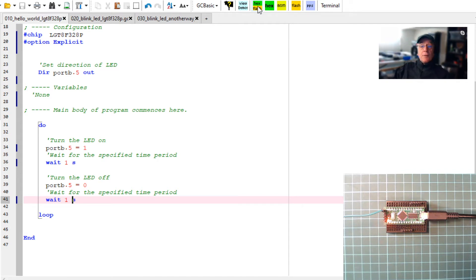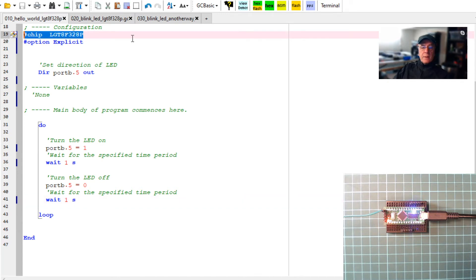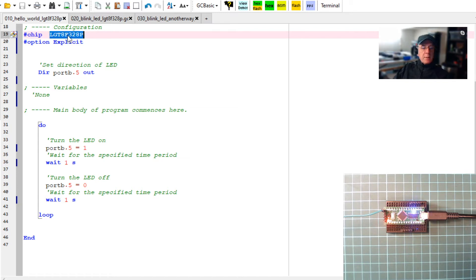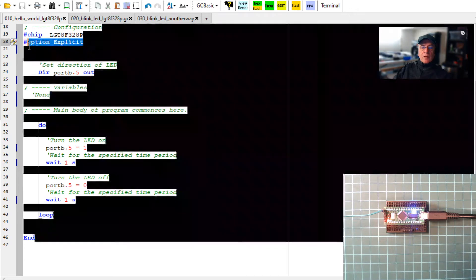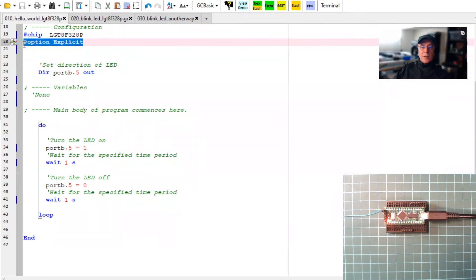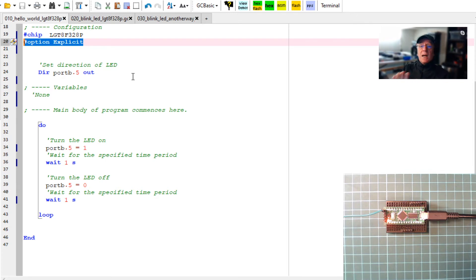What do we have to do? We have to tell it some essential pieces. We have to tell it it's got a chip, and we use that with the hash chip command, and then tell it what type of chip it could be. Many different types of chips, but we're specifically looking at the LGT8F328P. Good practice is to use option explicit. This will ensure that you create your variables and variable types.